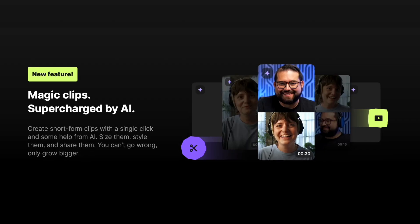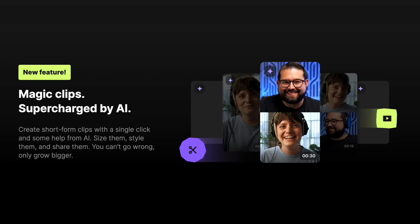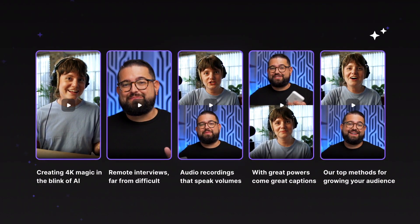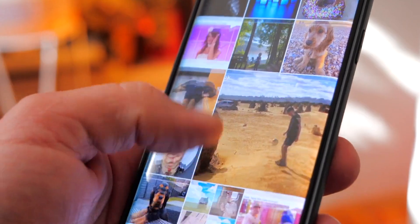Another new feature they just rolled out is AI magic clips, which is perfect for shorts or Instagram reels. It basically analyzes your entire video, takes some of the most interesting parts, adds captions to them, and automatically converts them into short-form content size that is perfect for going viral on TikTok and Instagram reels.